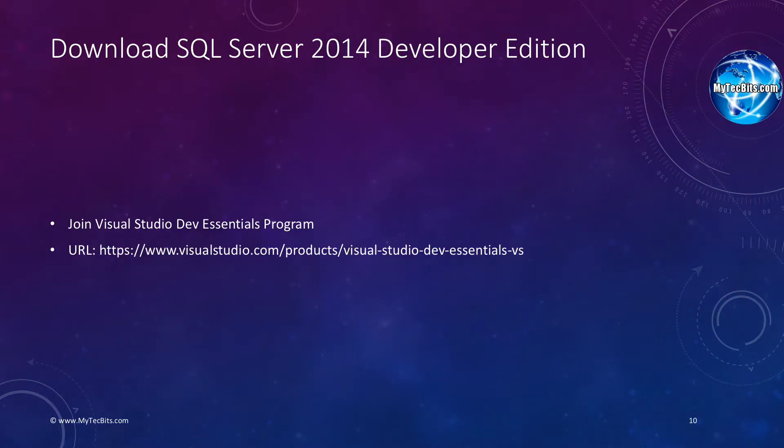Now you will see how to get the developer edition. To download the free developer edition of SQL Server 2014, you have to join the Visual Studio Dev Essentials program. This is a free to join program which will have a collection of useful tools for developers. To join the program, go to the URL specified in the video. The URL is also available below the video in the description section. Or you can just click the link in the video to go to my article having the URL.